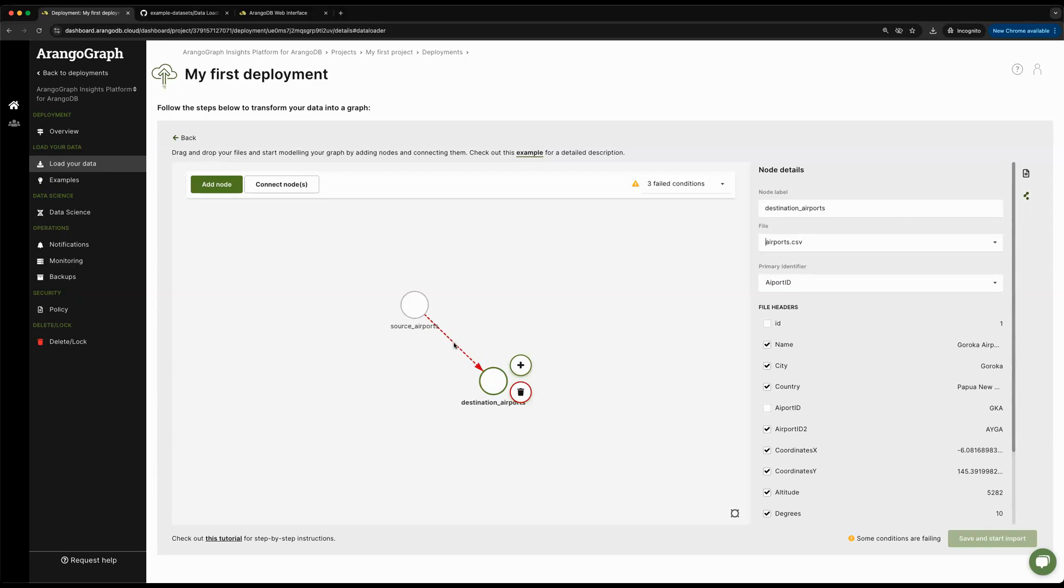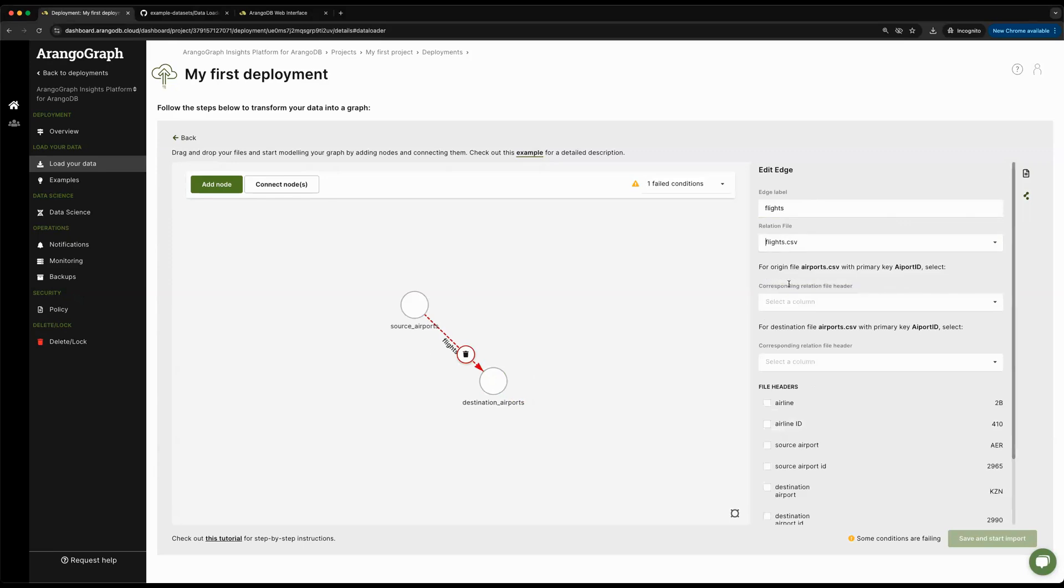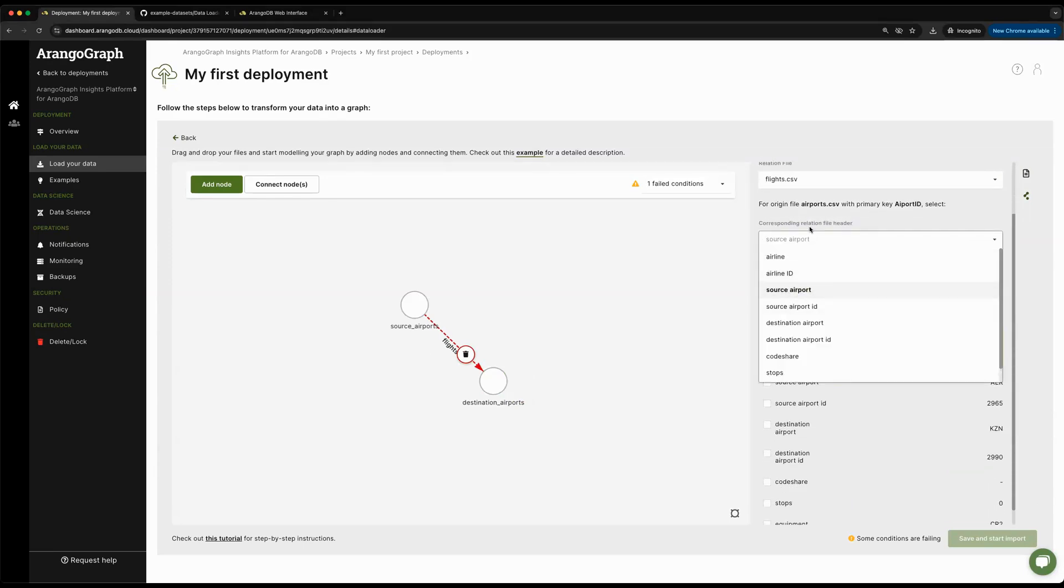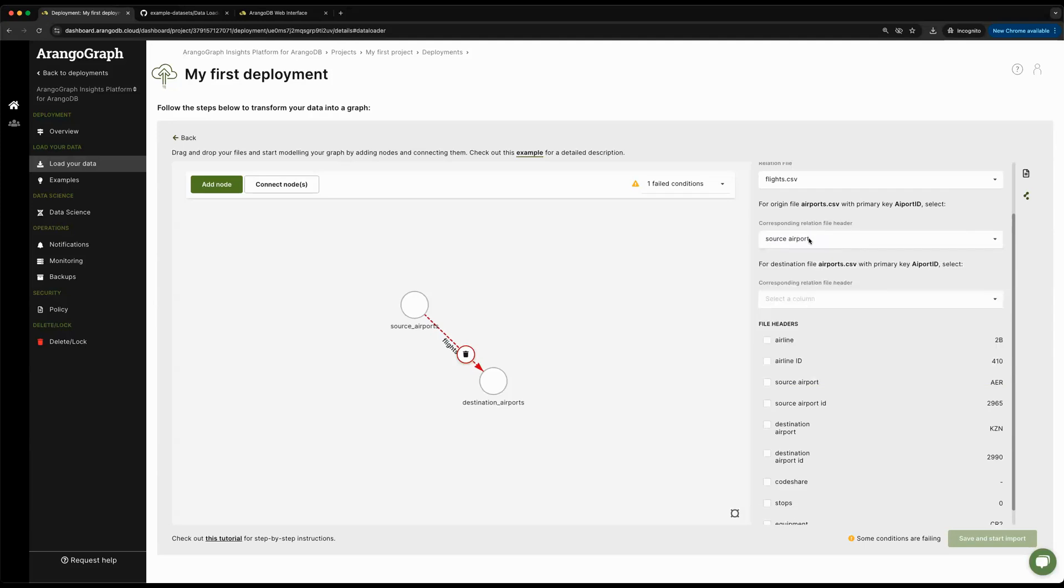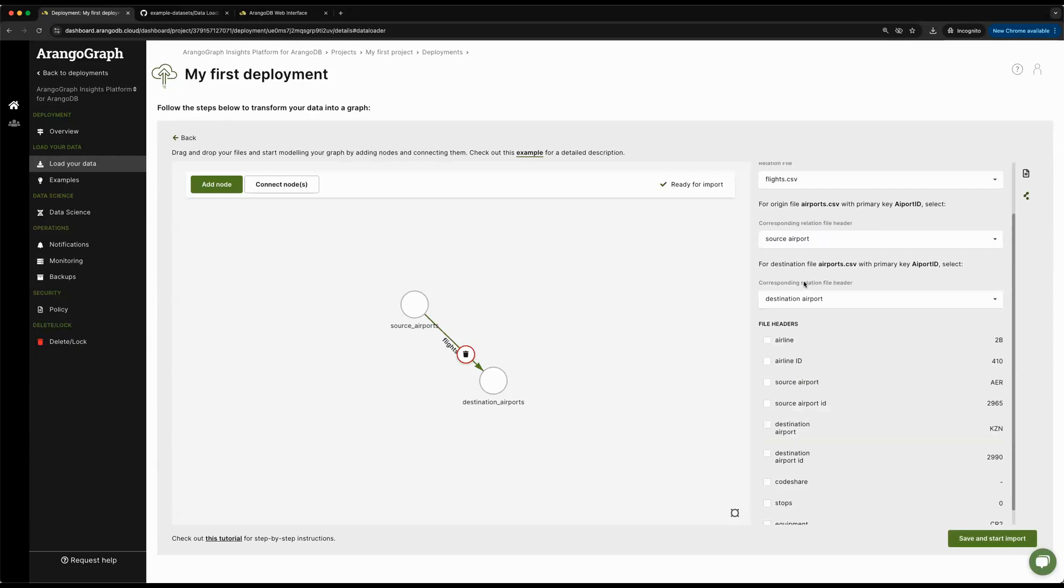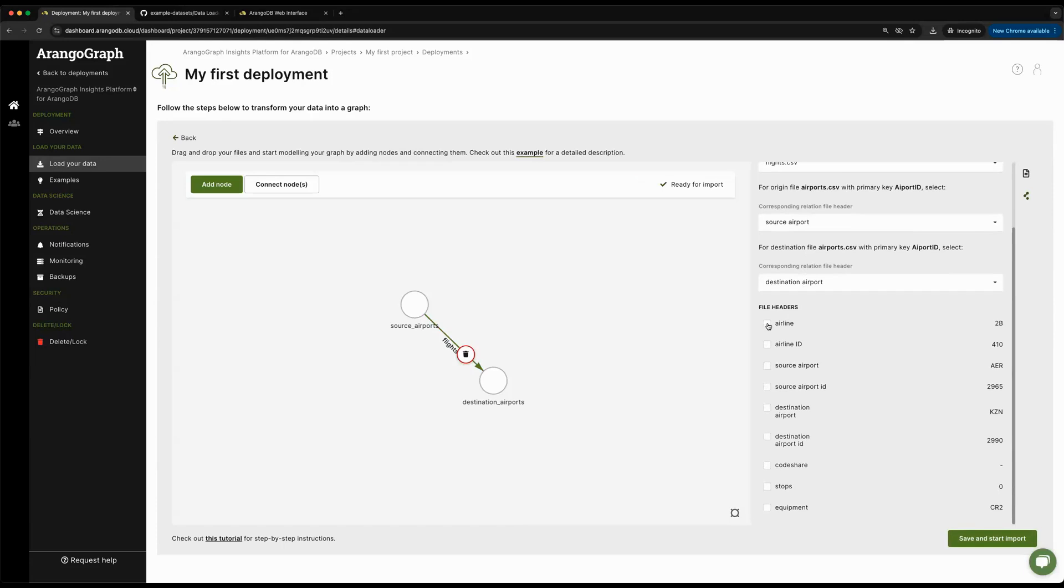We have our source and destination airports. Now I can click on the edge that's in red and say that this one will be called flights. The file we'll be using is flights.csv. Then we're actually going to need the foreign keys that we saw previously, as we'll use them as the source and destination IDs to connect our vertex collections together. We'll also take the airline and airline ID, along with the code share, stops, and equipment fields for more information.